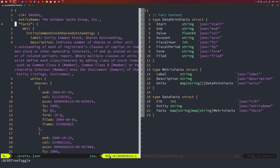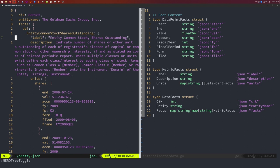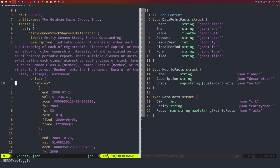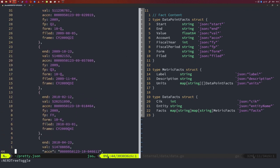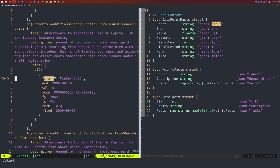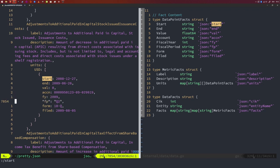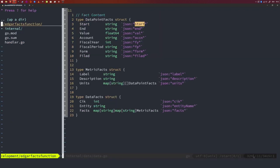At the highest level we have the CIK number, the entity, and then the facts. Lines 19 to 23 encode the highest level struct. Then we go into facts, which is a map with strings as keys. Inside, we have another map where the keys are strings and the values are MetricFacts — with a label, description, and then another map with string keys and DataPointFacts as entries. And you can see the single data points: start value, end value, value, account, fiscal year, fiscal period, form, and filed. Everything is encoded here.